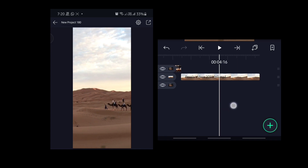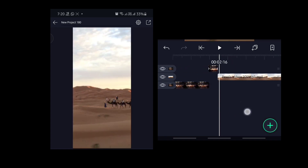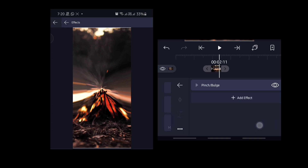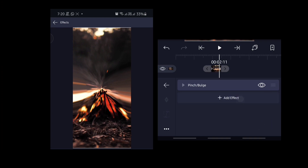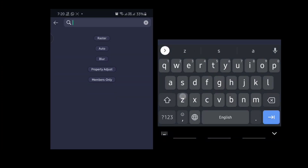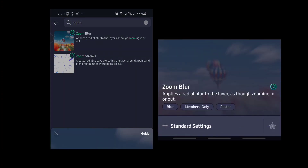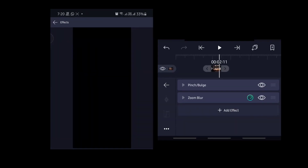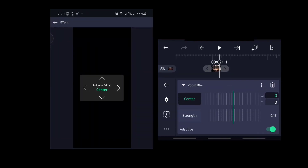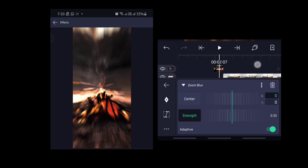You can also apply Zoom Blur here to get the extra zoom-in effect. Just add the Zoom Blur, then adjust the strength to however you want.